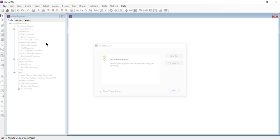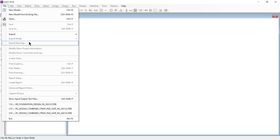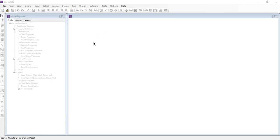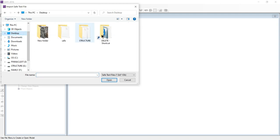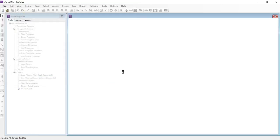Click OK. Click on file, import SAFE .f2k file. Select your file and open.